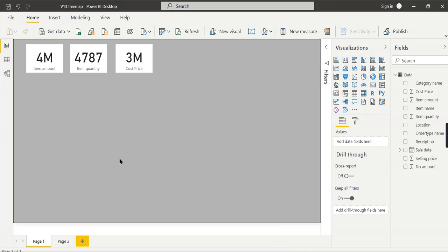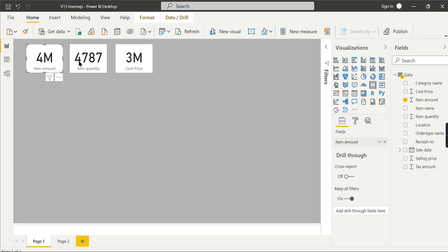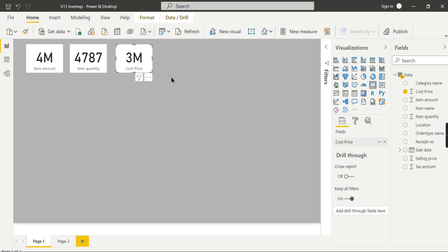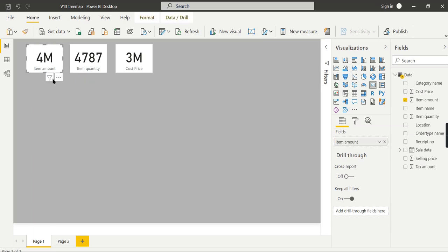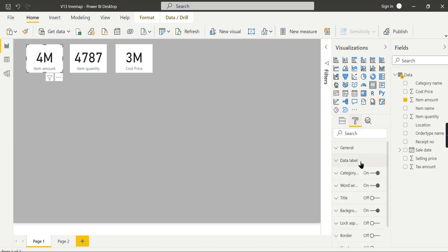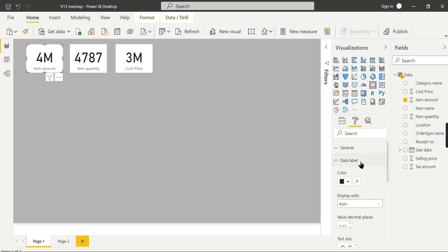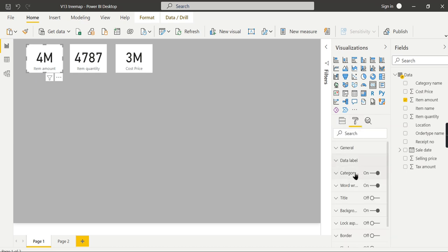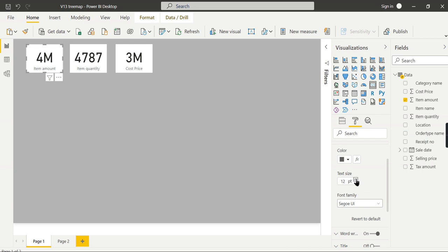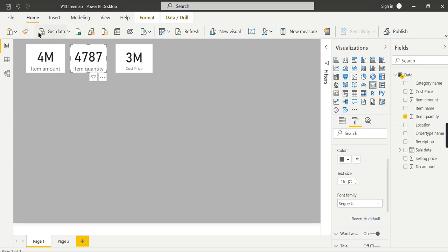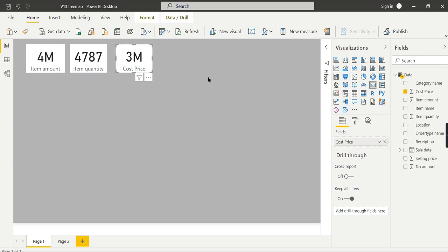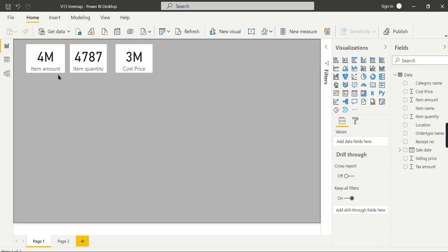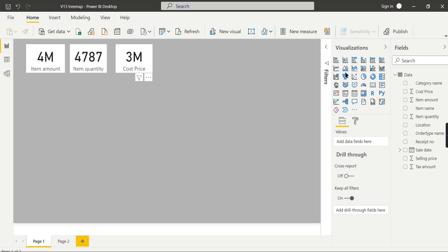Now we are in Power BI and this is a typical card visual. This is not our focus but to demonstrate the difference between the card and the multi-row card I have added these three visuals. You can see the different measures here - item amount. Let me increase the size slightly so that it will be easy for you to view. So this is the item amount and I will do the format painter. This is fine - item quantity and cost price. Each measure is viewed separately in a card visual.